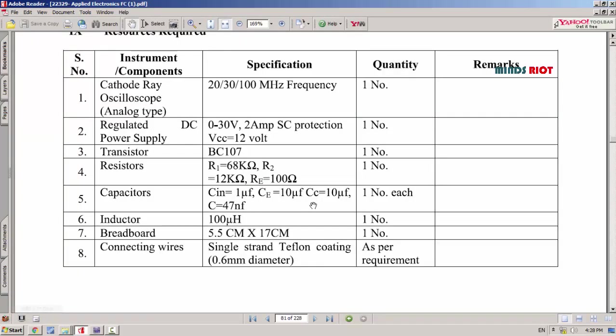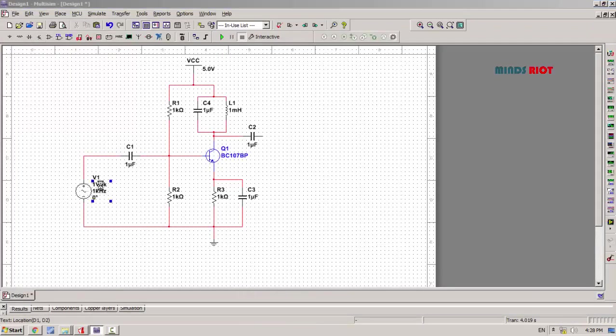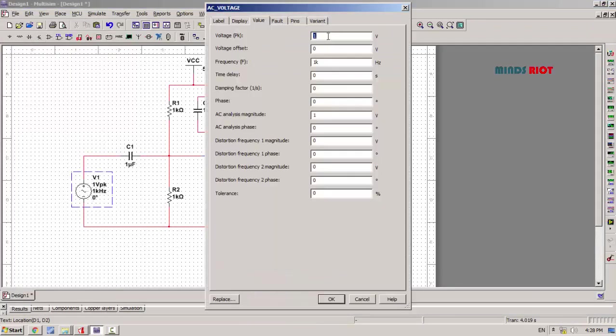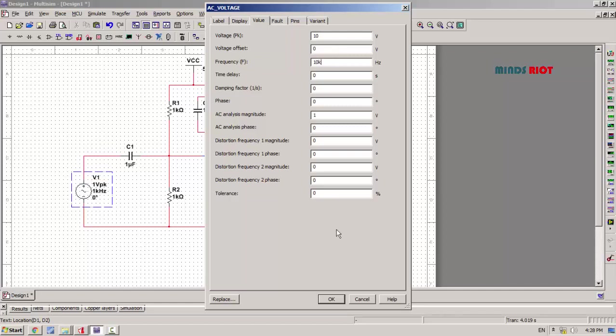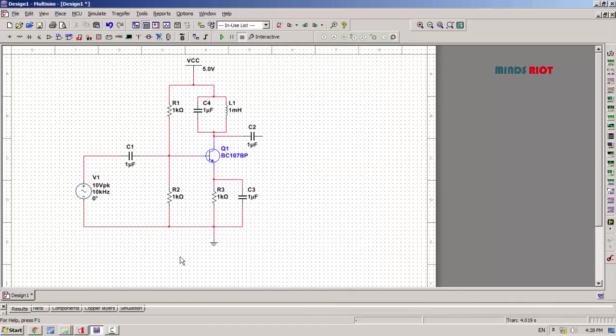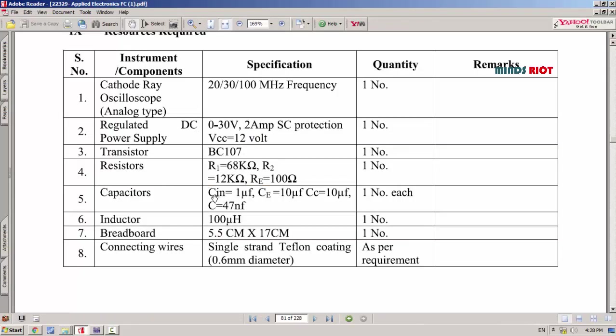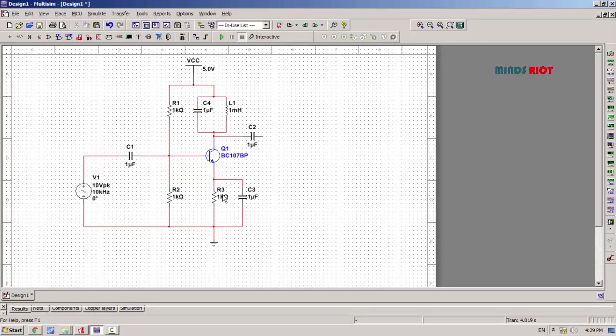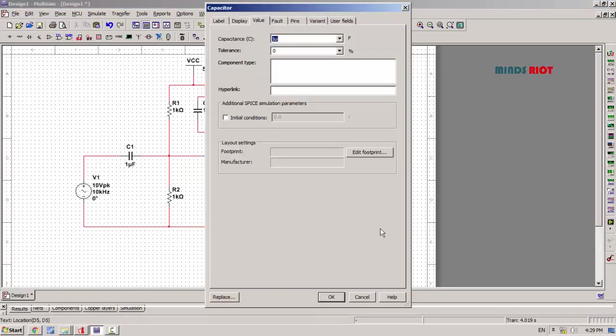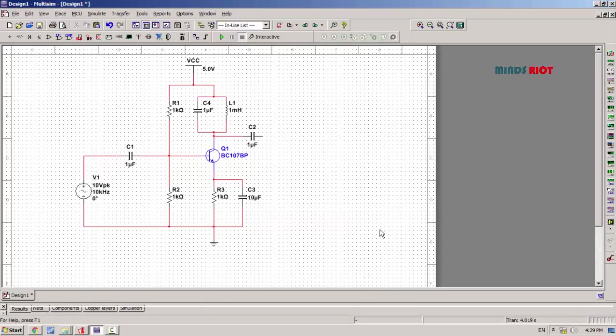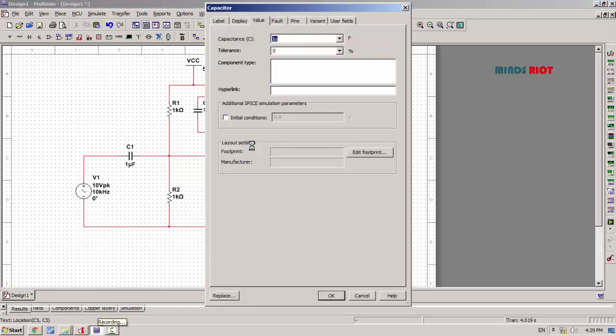Setting the values of components. First, voltage: peak to peak, take 10 volt peak to peak and 10 kHz frequency. Now value of capacitors: input capacitor 1µF, emitter capacitor 10µF, then coupling capacitor 10µF.